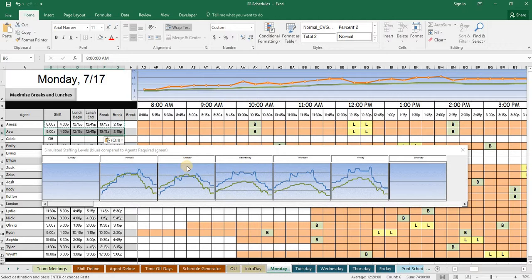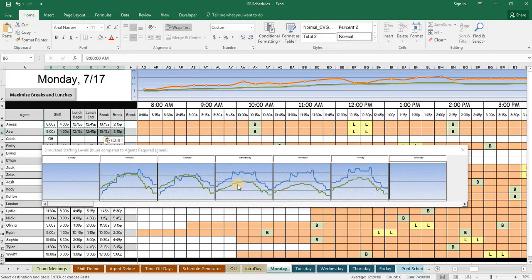Many call centers can use just the light version, that is, if they are able to determine the best start times and shifts for their agents. But many enjoy the increased visibility and efficiency they find in the full version. Be sure to reach out to us with any questions you may have.